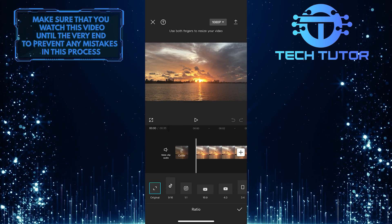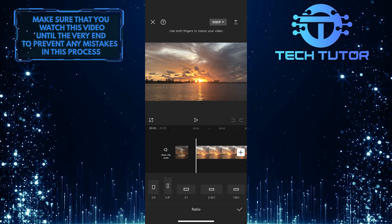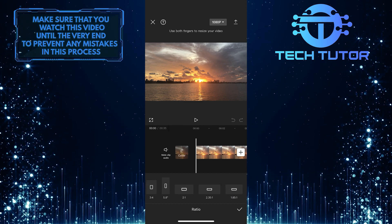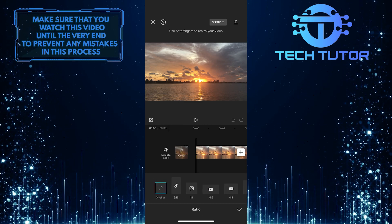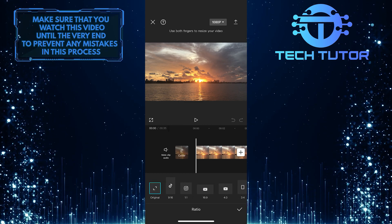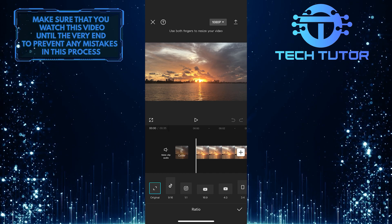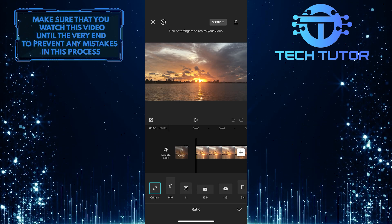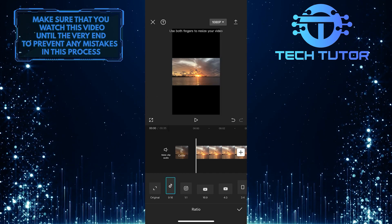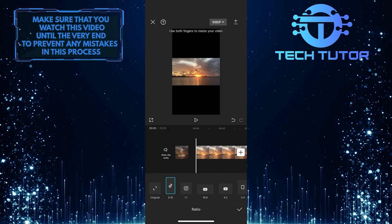What you want to do next is select your desired aspect ratio. For example, I am going to select 9 by 16, which makes this a vertical video.